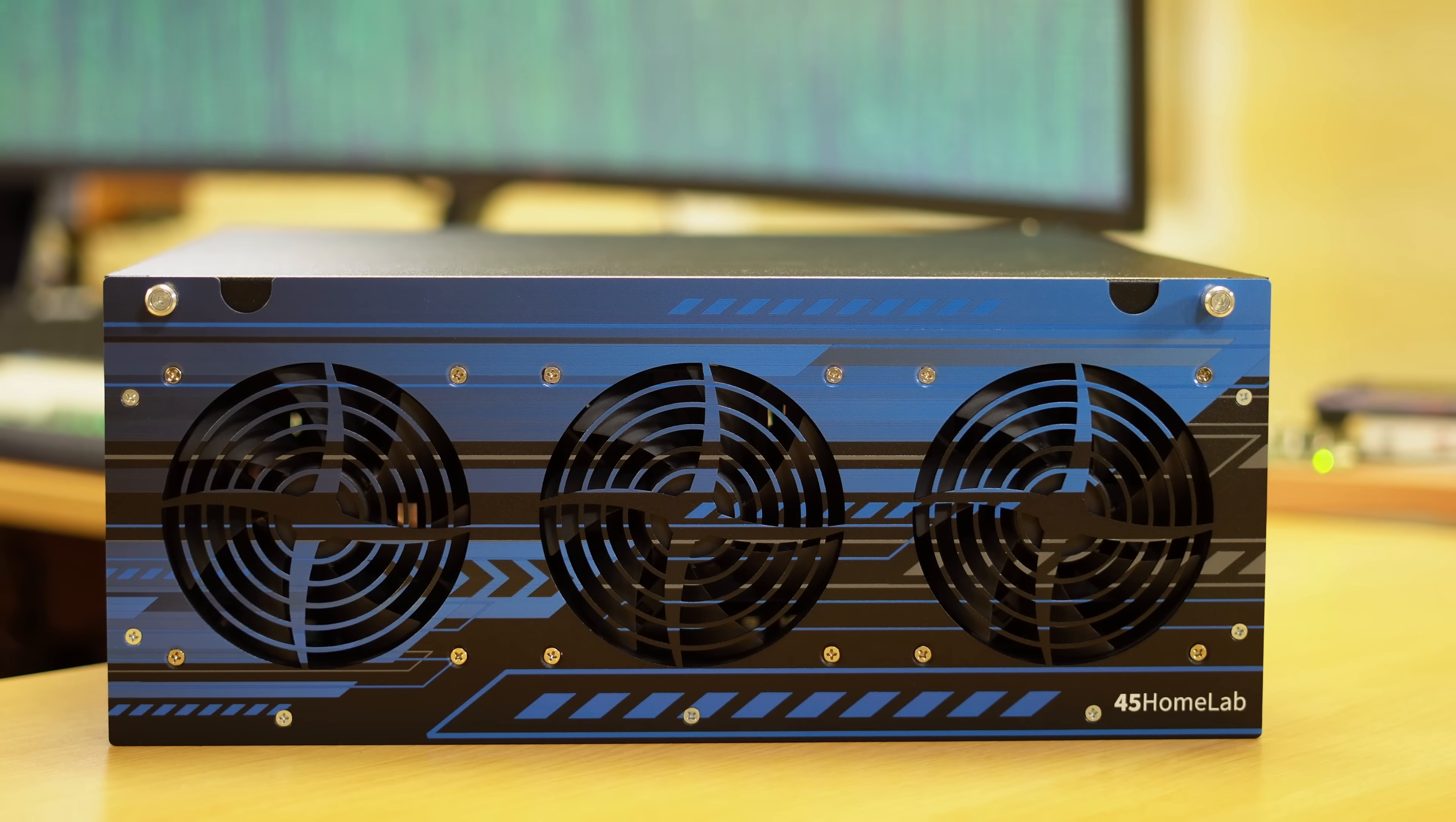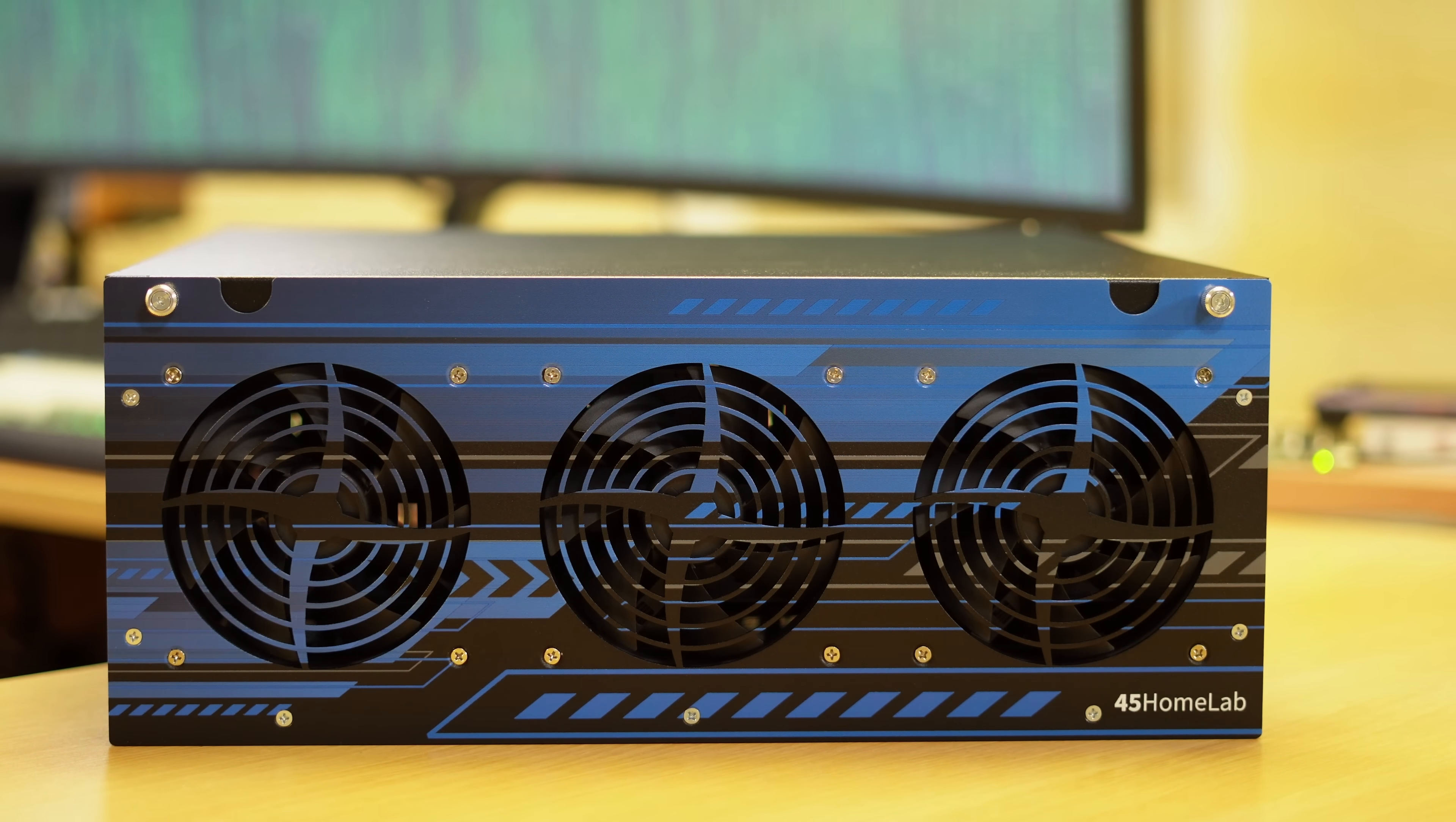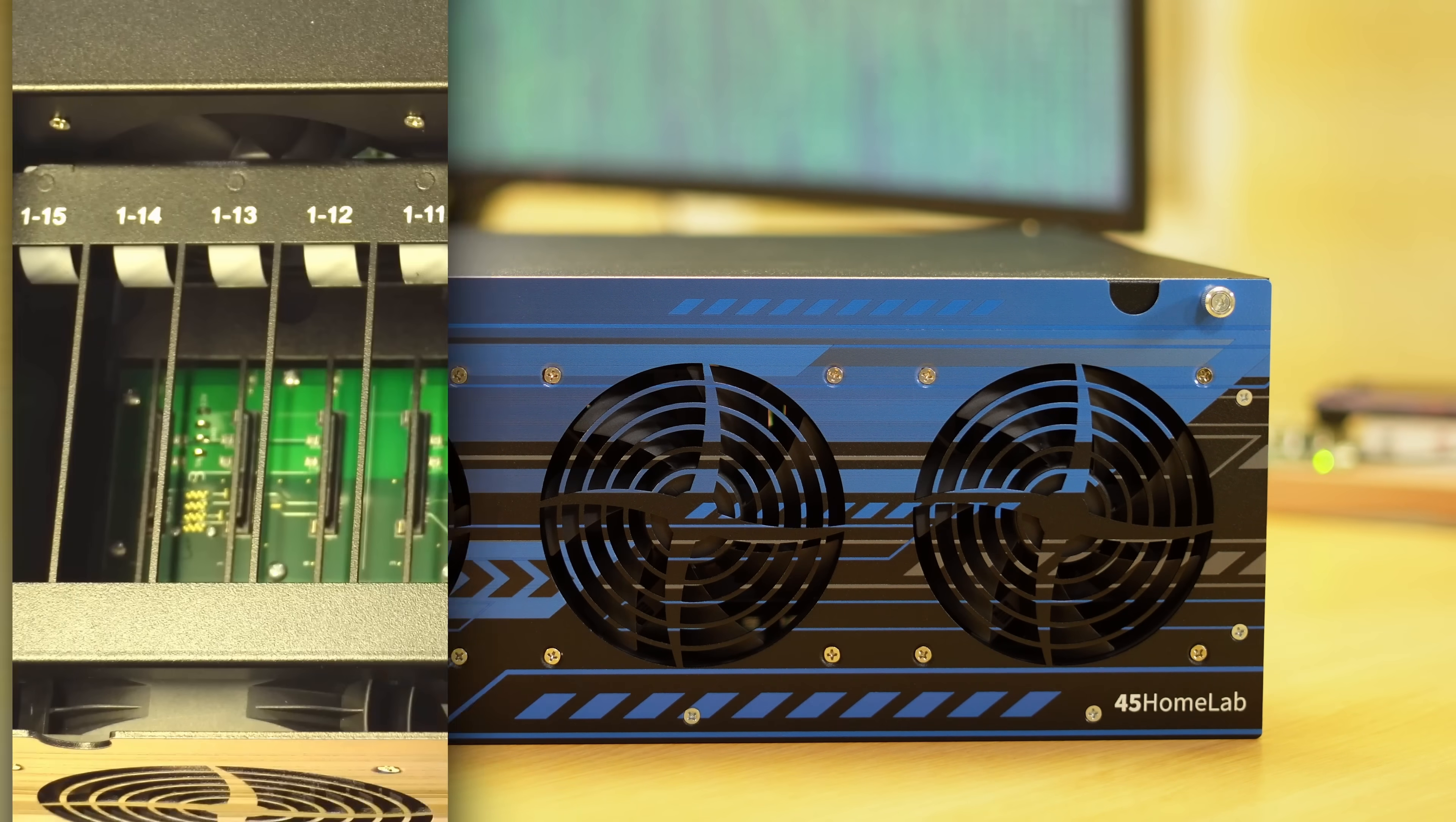Its goal is to provide HomeLabers with a solution that they can use to build network attached storage or some other kind of server with the same build quality that you typically find in enterprise data centers. This unit has a really cool custom chassis with a very colorful design on the front that definitely makes the HL15 stand out.